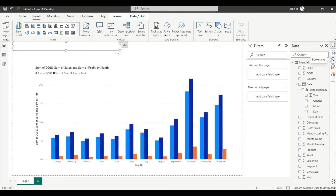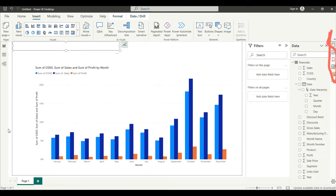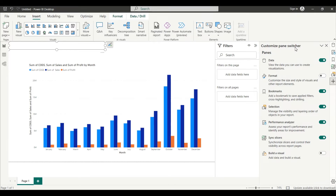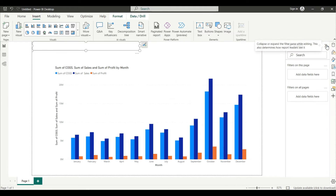Sometimes the bookmark navigator doesn't show your bookmarks. In that case, click on the plus icon to open the Customize Pane Switcher, then check the Bookmark section. Whatever you check there will show in the pane. Then click on delete and navigate to the Bookmark section.